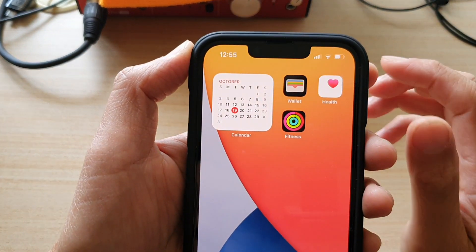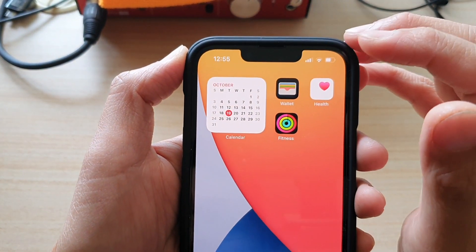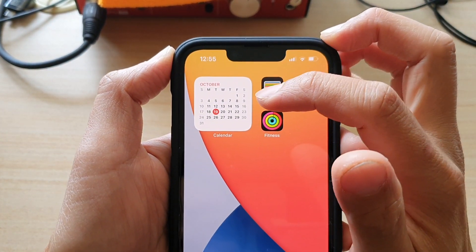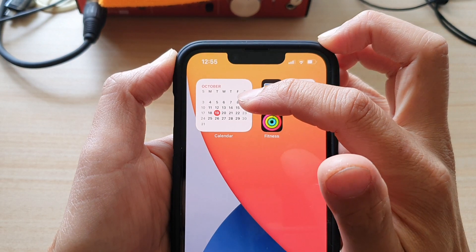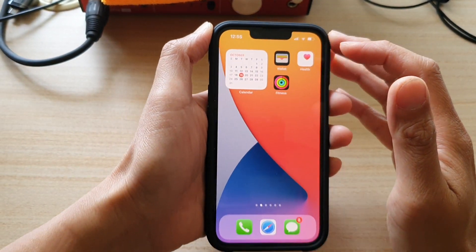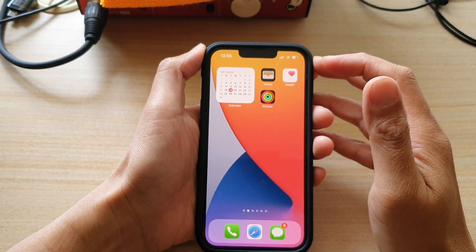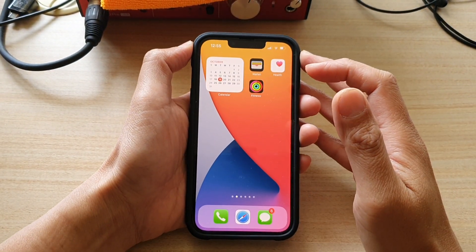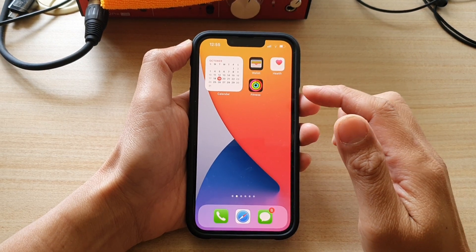Hey guys, in this video we're going to take a look at how you can add a current month calendar widget to the home screen on the iPhone 13 or the iPhone 13 Pro.